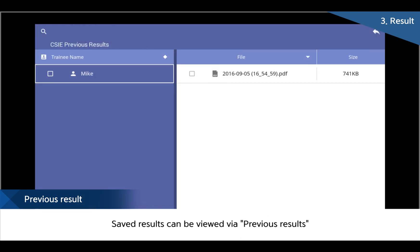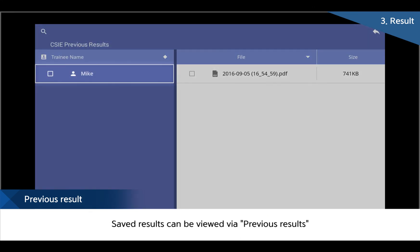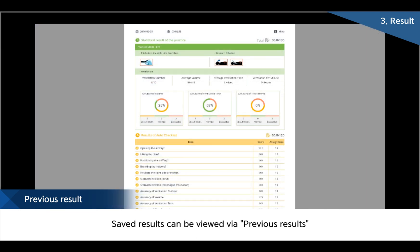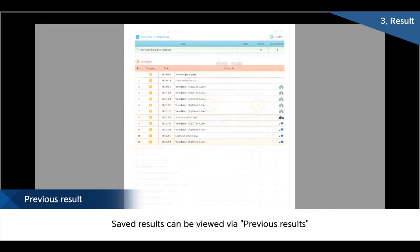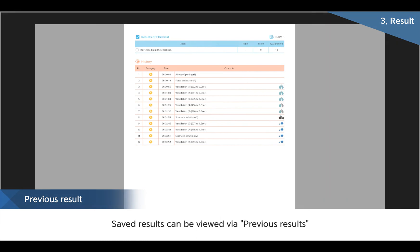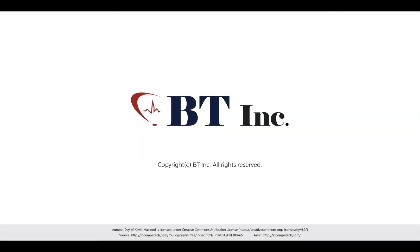BT aims at increasing the quality of education with our unique feedback and self-practice system, which can enable trainees to check all the details and results in real time. BT provides products with best quality for next-level education with our own technology.